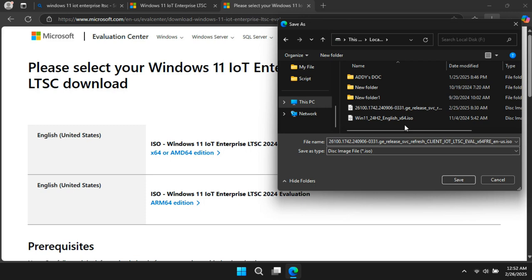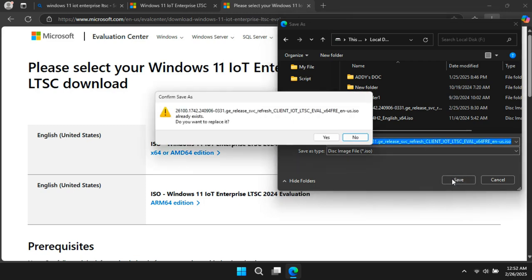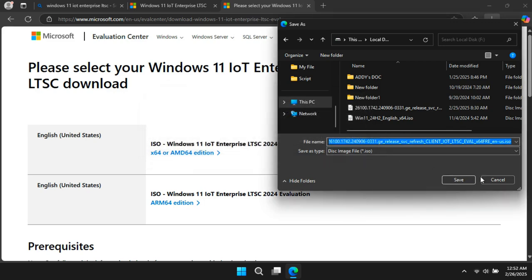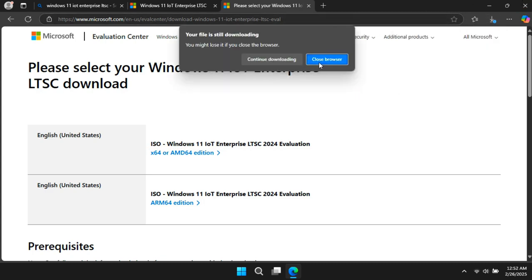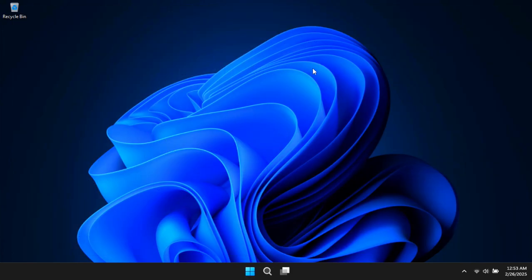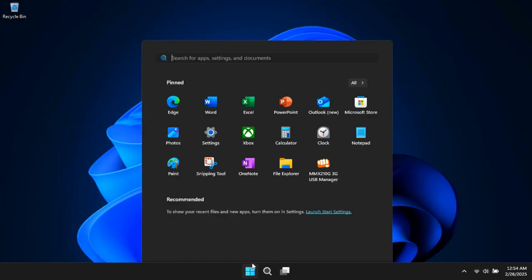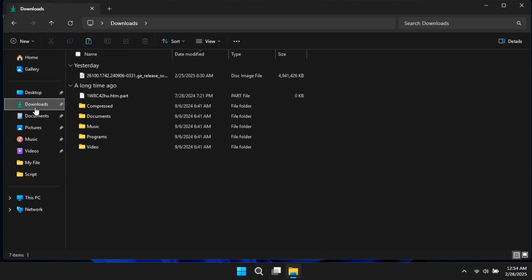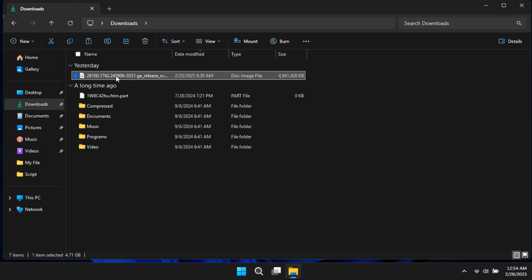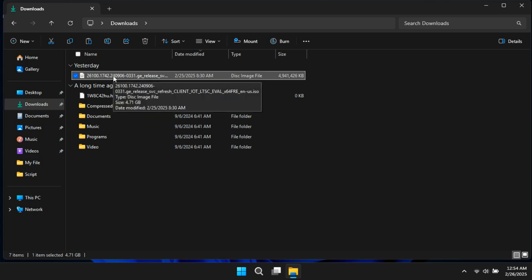Wait for the file to finish downloading. I have already downloaded it, so I won't be doing it again. Now that we have the Windows 11 IoT Enterprise LTSC ISO, you will also need to download Rufus from the official website.